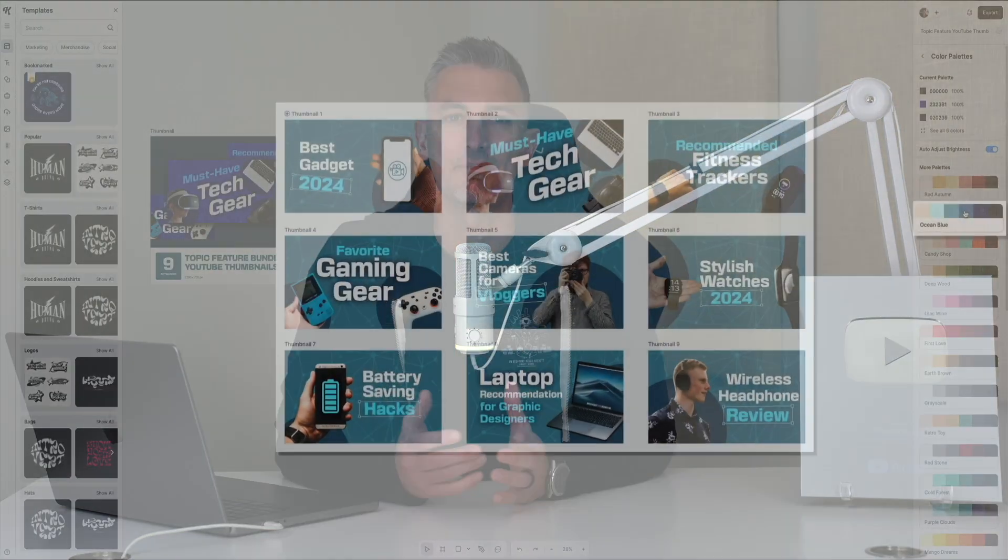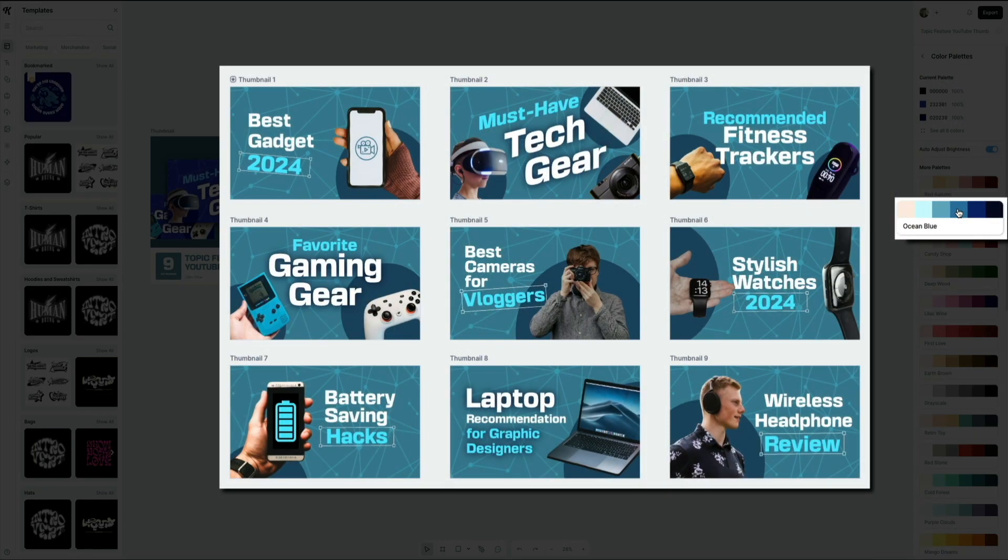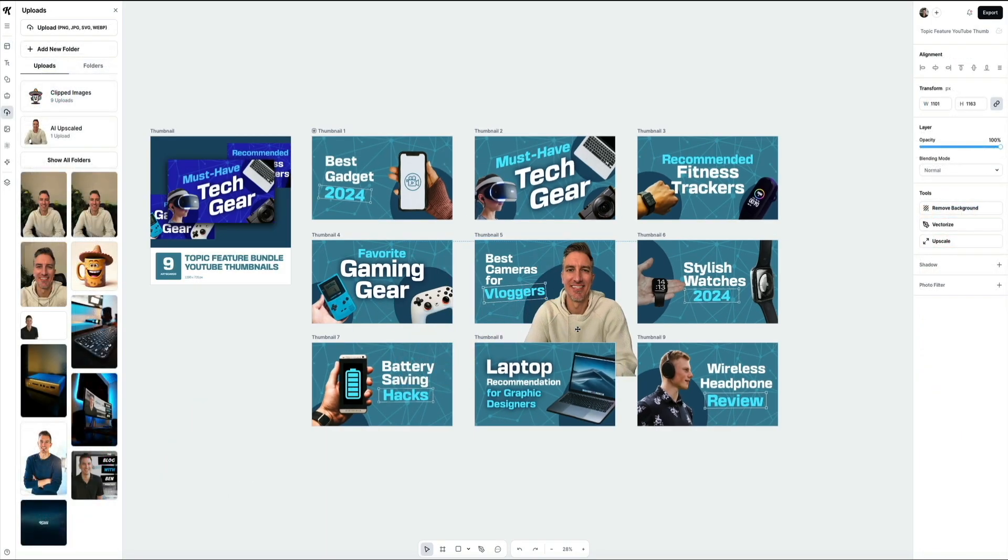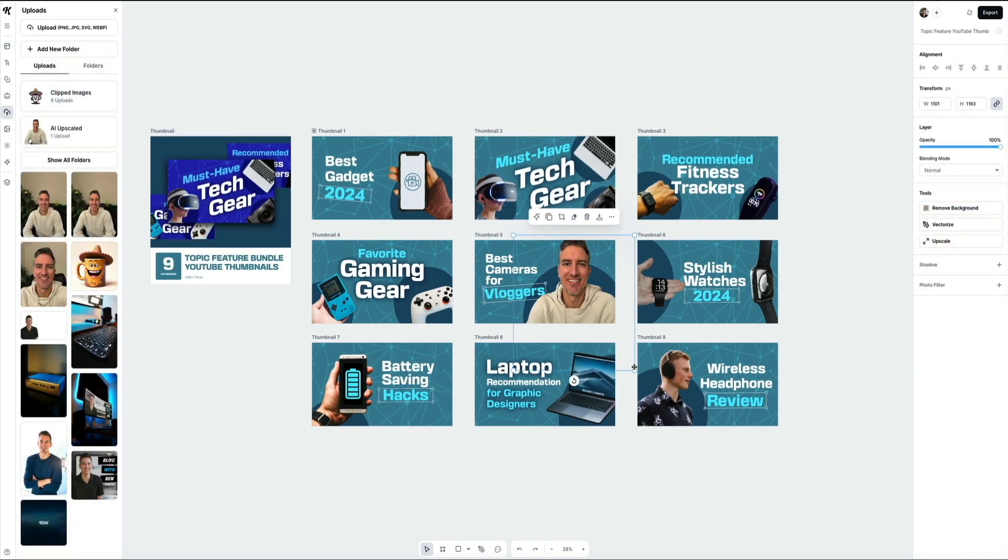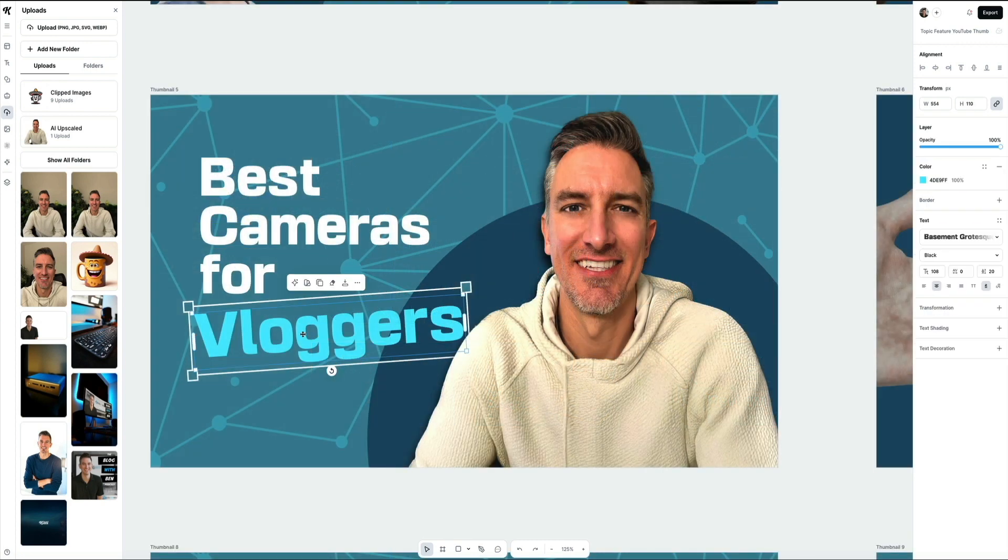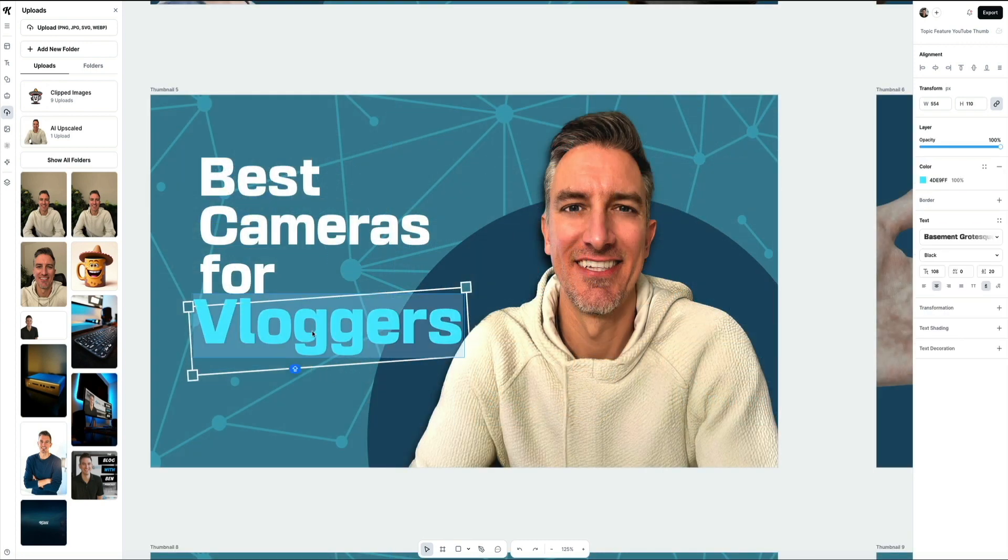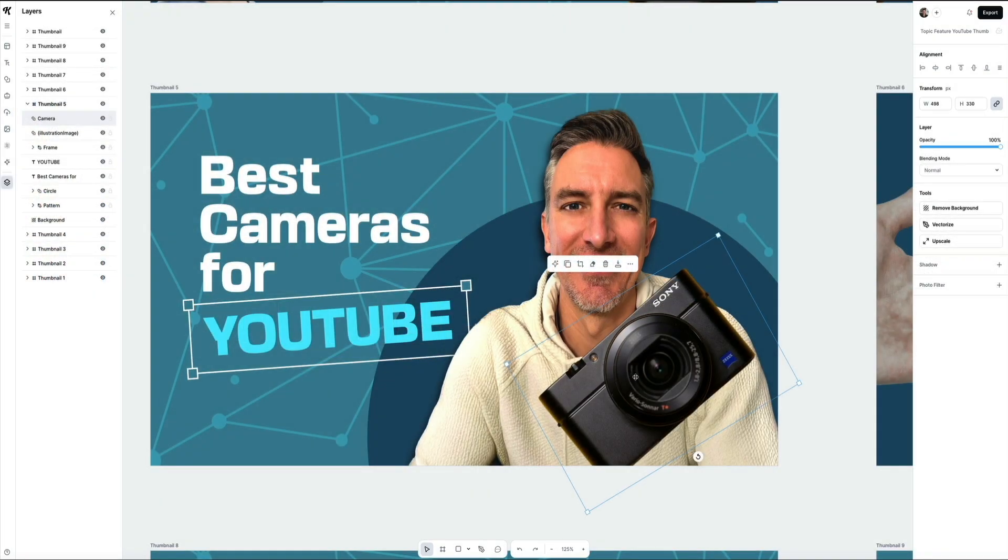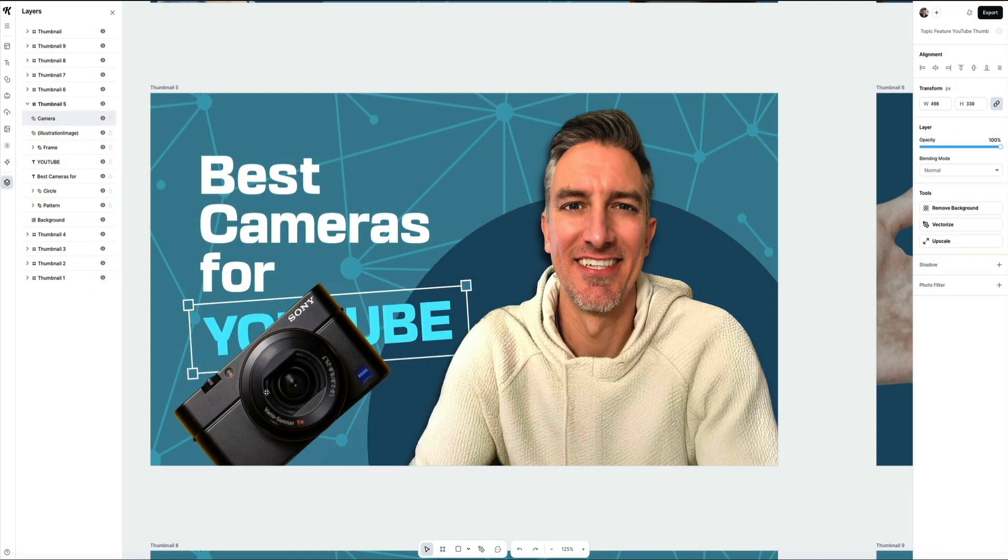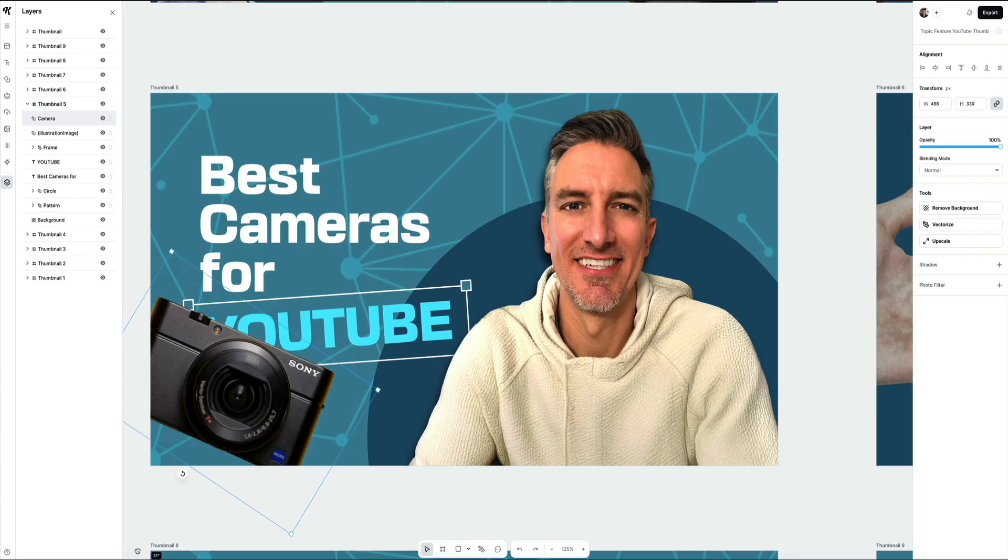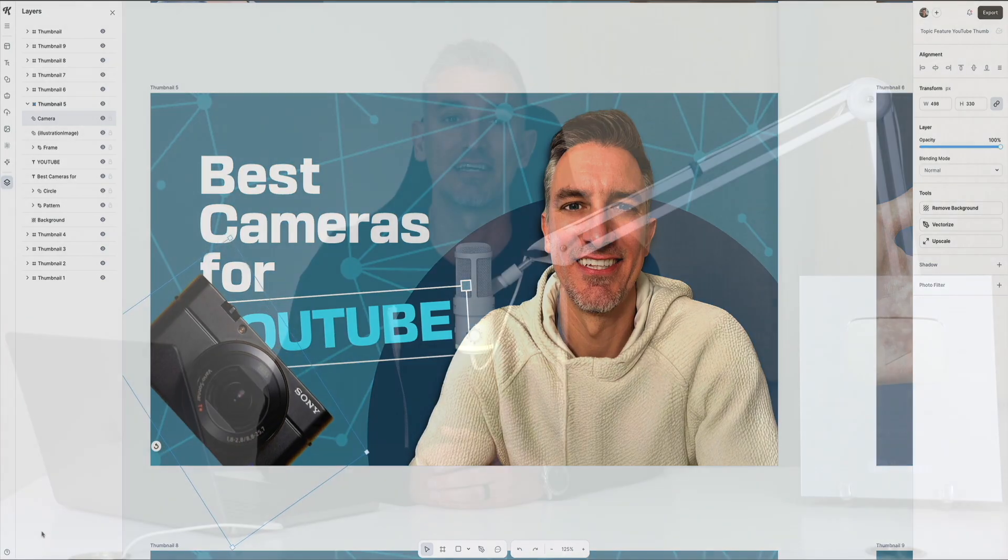We'll start by picking a ready-made YouTube thumbnail template, then walk you through how to customize the colors, swap in your own headshots, adjust the text, and fine-tune the design to match your brand. By the end of the video, you'll have a polished thumbnail that not only looks professional but also helps your videos grab attention and get more clicks, all without spending hours in complicated design software.